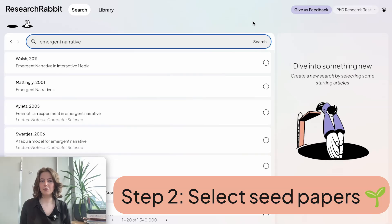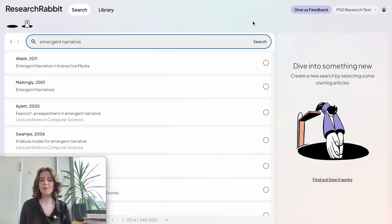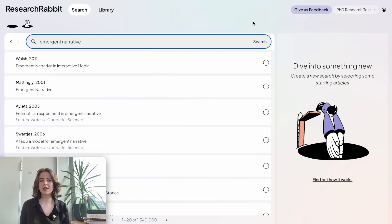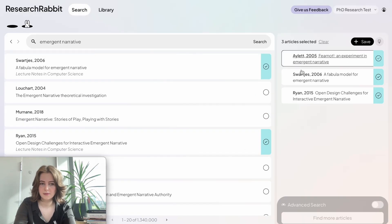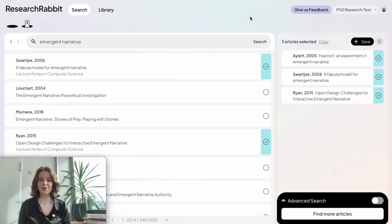What we need to do now is look through these papers and choose some really good seed papers in order to make our visualization in the next stage. I'm going to look through these, select any that I've already read, and pay really close attention to the citation and reference counts on each one. Papers with higher citation and reference counts will typically make better seed papers. Now that I've got a couple of really good seed papers selected, I'm going to choose the option that says 'find more articles' in order to start the visualization using the Citation Network.